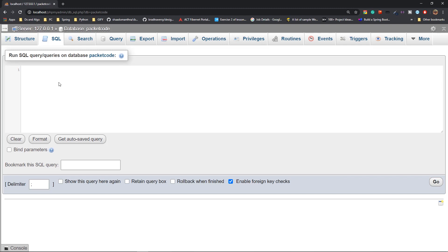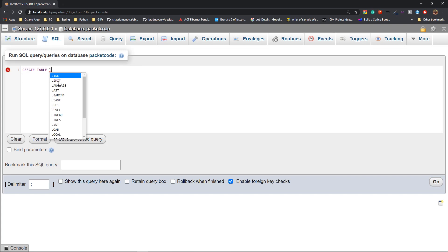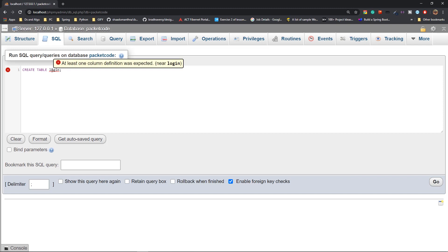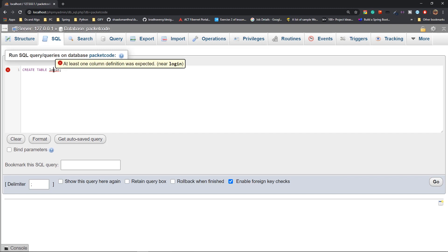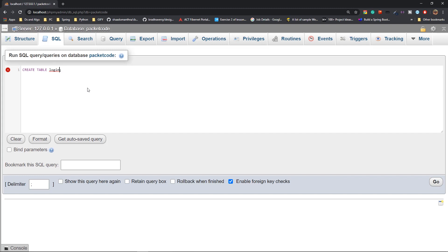The first operation is Create. We're going to create a table first. The syntax for creating a table — let's assume we're creating a table to manage login details. It's going to be CREATE TABLE followed by the table name, which will be 'login'. When you think of a table, the first thing that comes to mind is columns and rows. In SQL, columns define the types of data and rows define the user information.